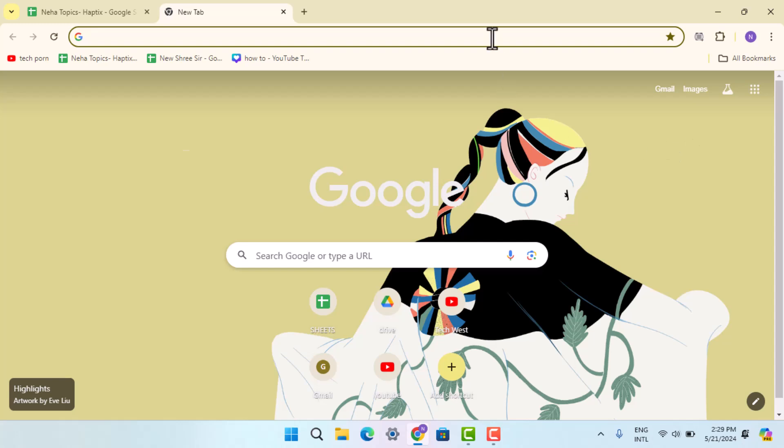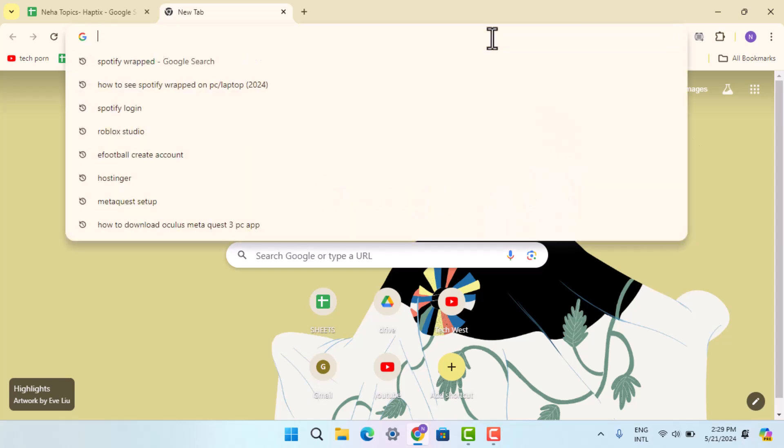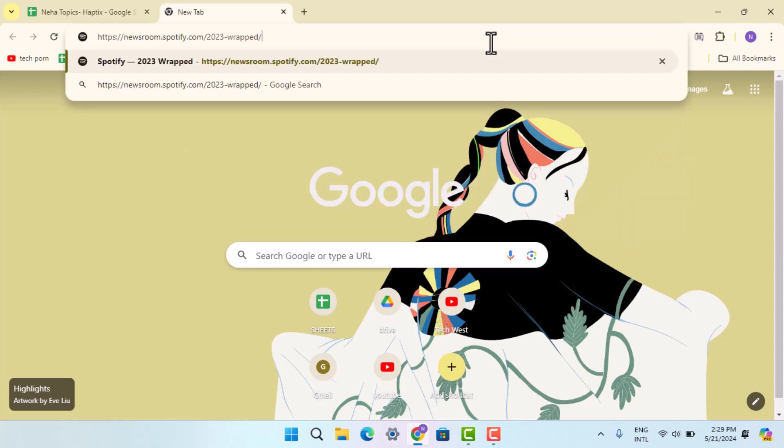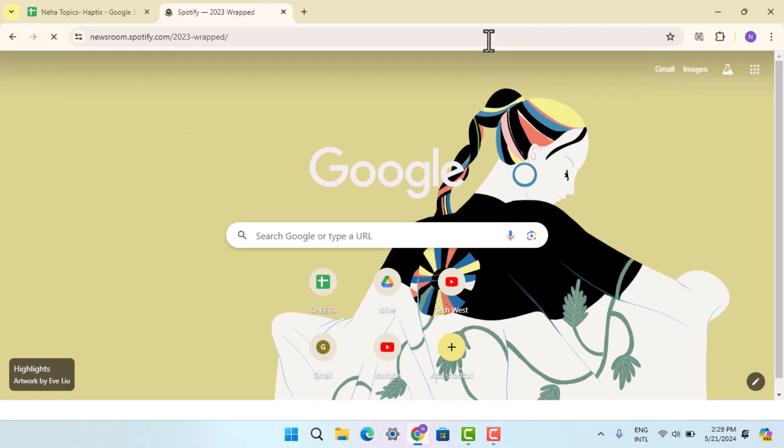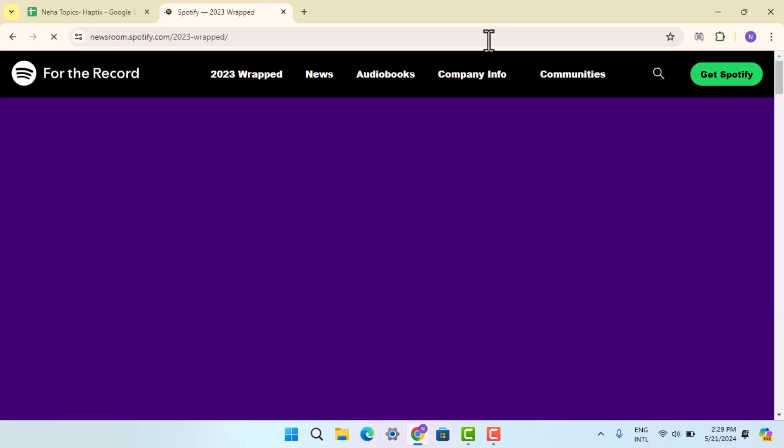option, then you could use a web browser and type in newsroom.spotify.com/wrapped. So you could go ahead and type in that, and when you type in the following information, then